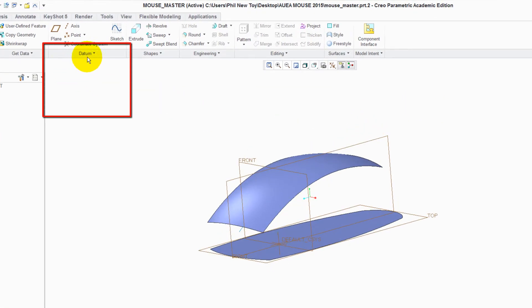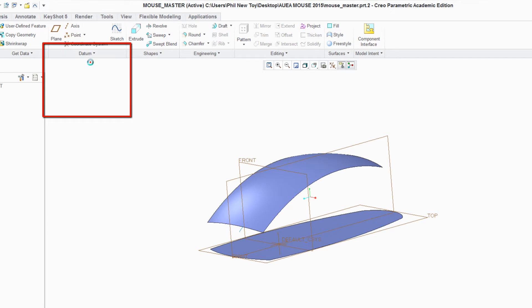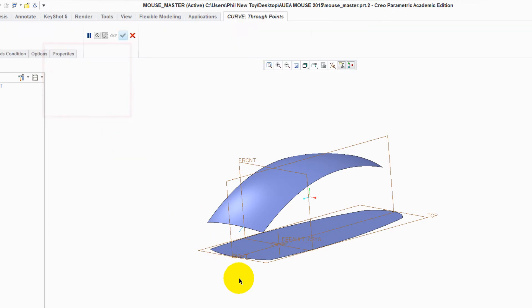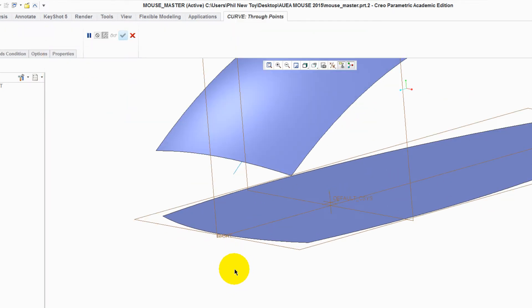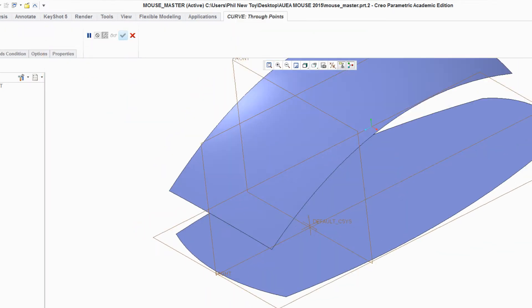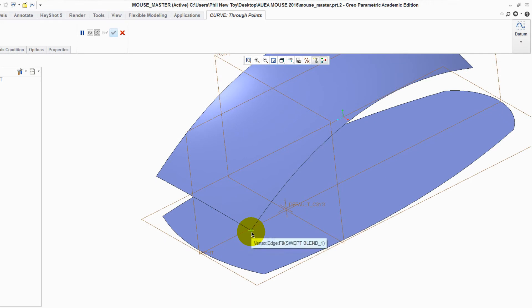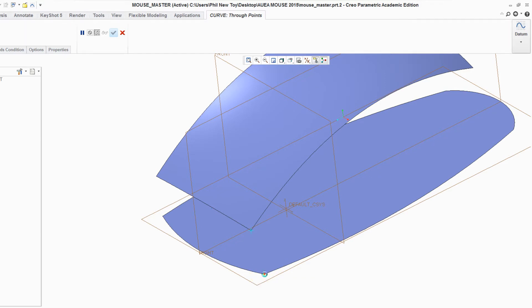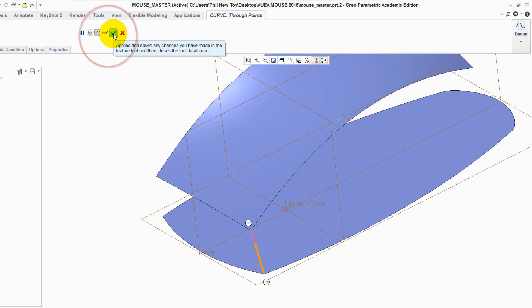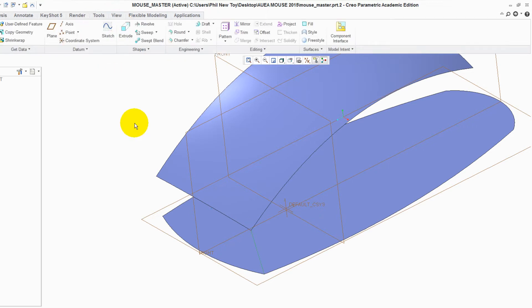To do this, go to Datum Curve. Hover over the corner of the sweatblender, left click once. Hover over the adjacent corner of the fill, left click, and a curve is created. Click on the green tick to accept it, click away.